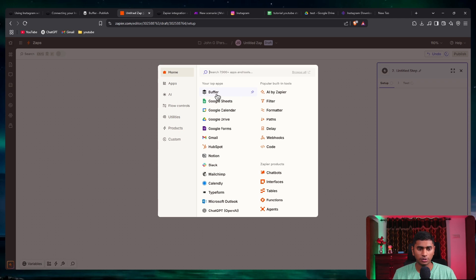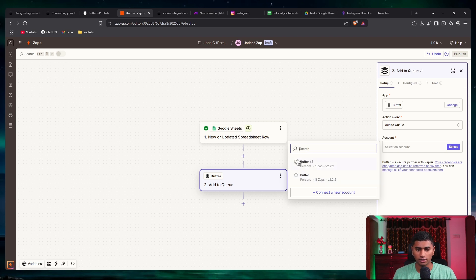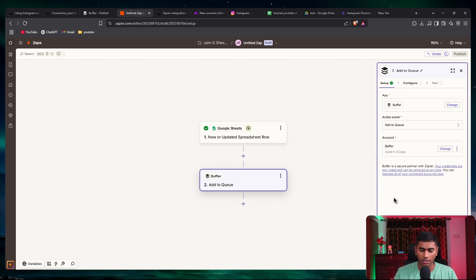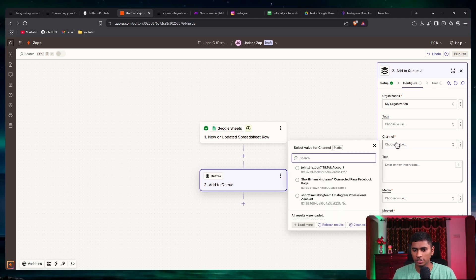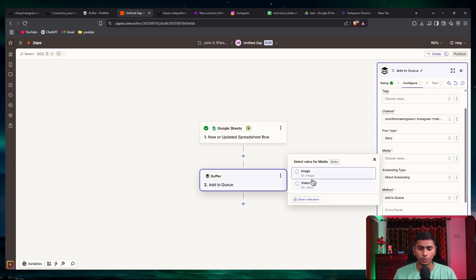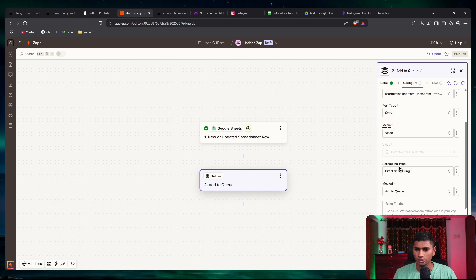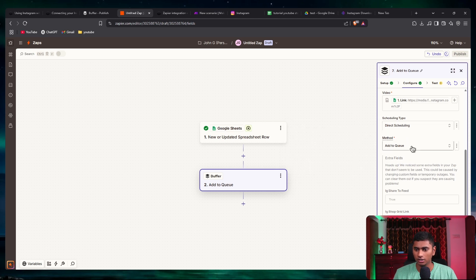I'll say continue with the selected record and now select Buffer as the action. For the action I need to say 'add to queue'. Select the right Buffer account — in your case just connect a new account and log into Buffer to get connected. Continue, select the organization, and here we're posting to Instagram Stories. I'll select the Instagram account, set the post type to 'story', and for media type select 'video'. I'll map the video link into the field.